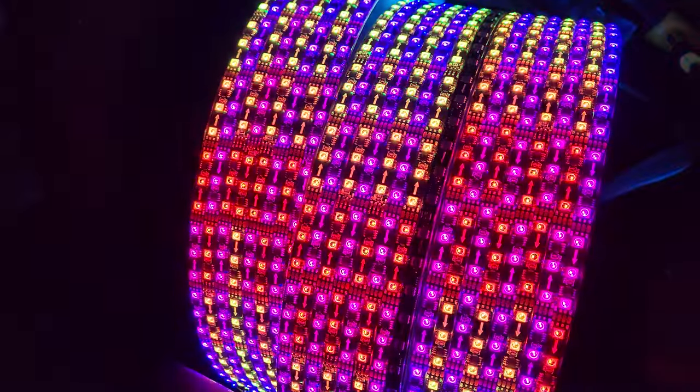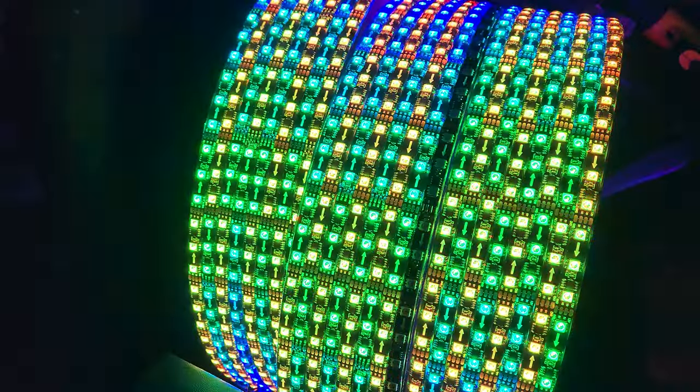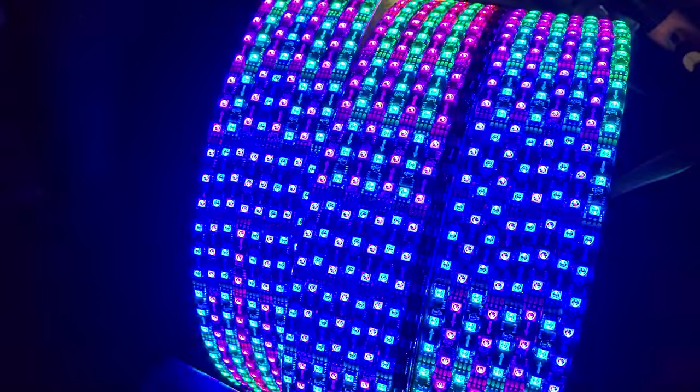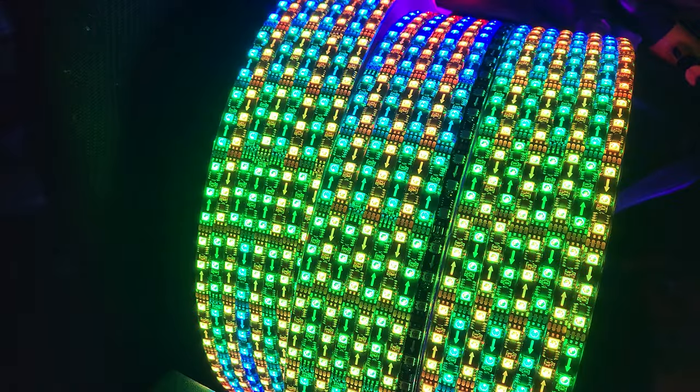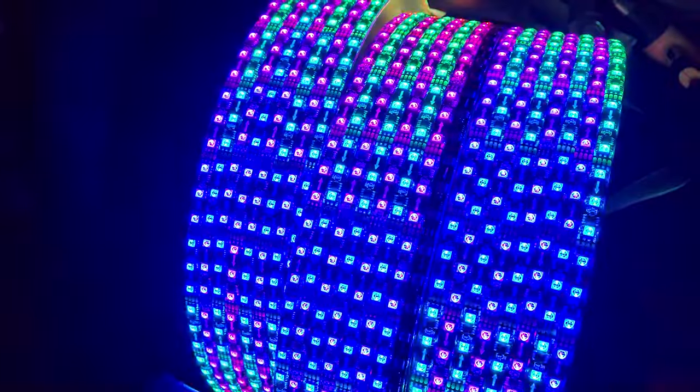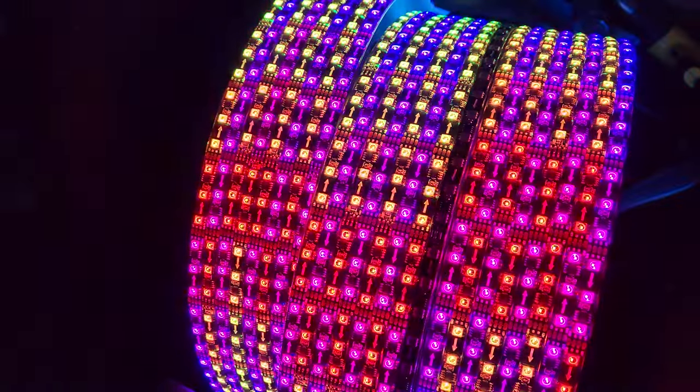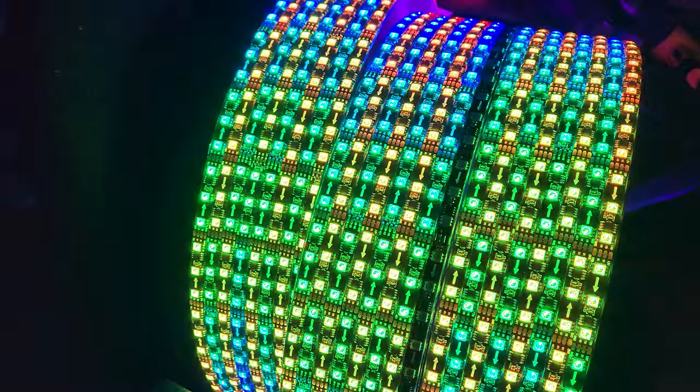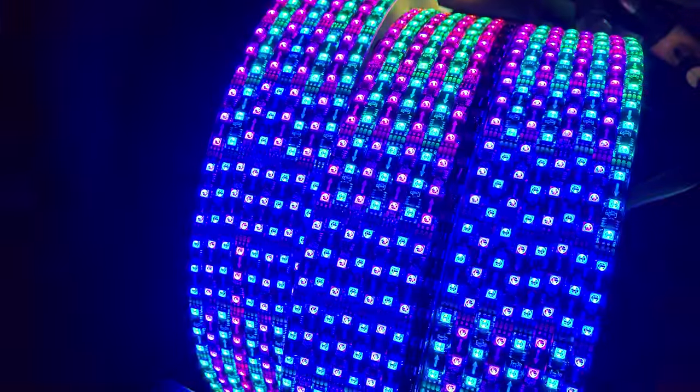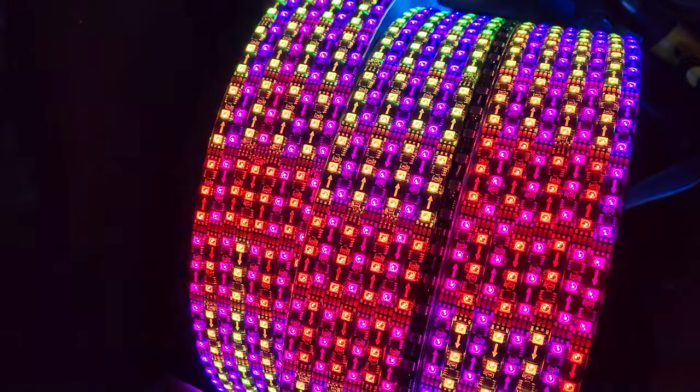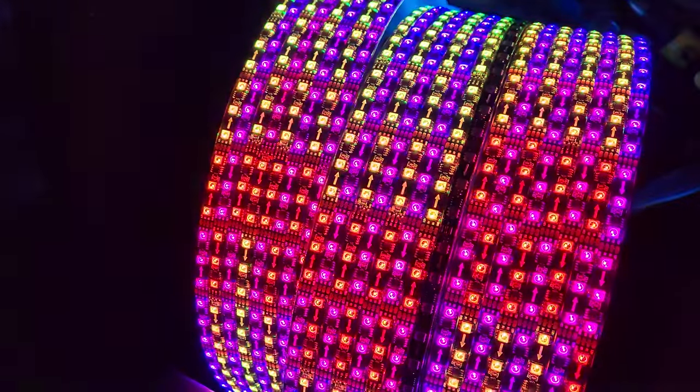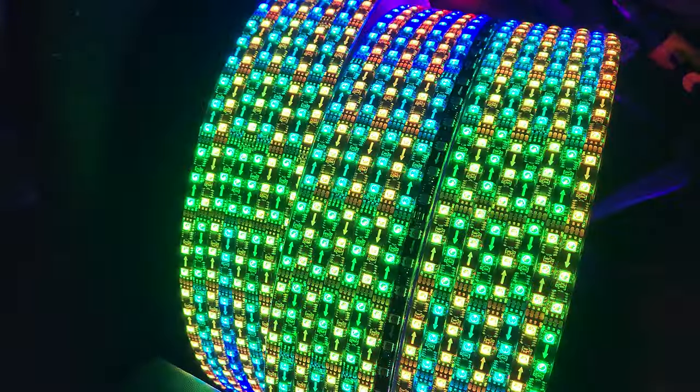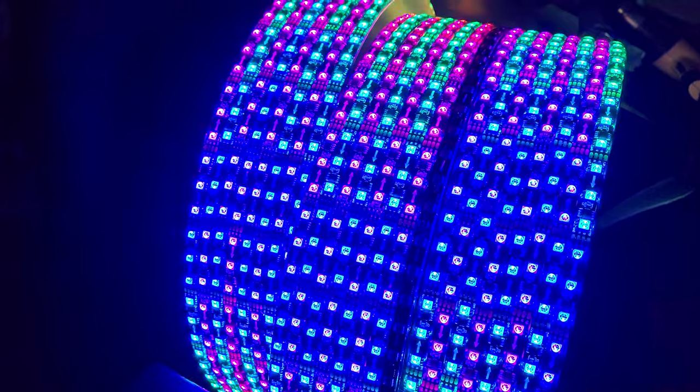So those are stupid bright. This is a music controller although I have the music application portion turned off so it's just going to go through auto mode but it's really bright. These guys are really nice.